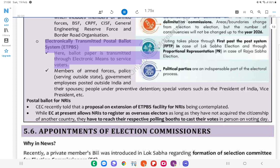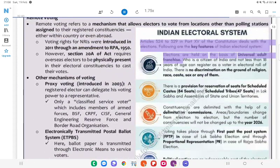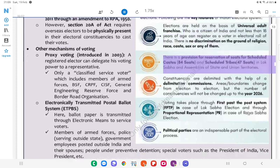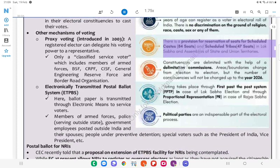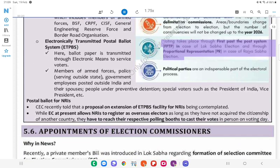Electronically Transmitted Postal Ballot System (ETPBS): Here, the ballot paper is transmitted through electronic means to service voters — members of armed forces, police serving outside the state, government employees posted outside India. Indian Electoral System: Articles 324 to 329 in Part 15 of the Constitution deal with elections. Key features: Elections are held on the basis of universal adult franchise; any citizen of India not less than 18 years of age can register as a voter; there is no discrimination on the ground of religion, race, caste, or sex; there is a provision for reservation of seats for Scheduled Castes (84 seats) and Scheduled Tribes (47 seats) in Lok Sabha. Voting takes place through the First Past the Post (FPTP) system in case of Lok Sabha elections and through Proportional Representation (PR) in case of Rajya Sabha elections.